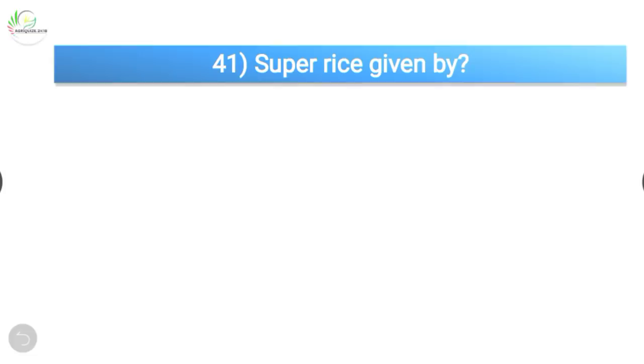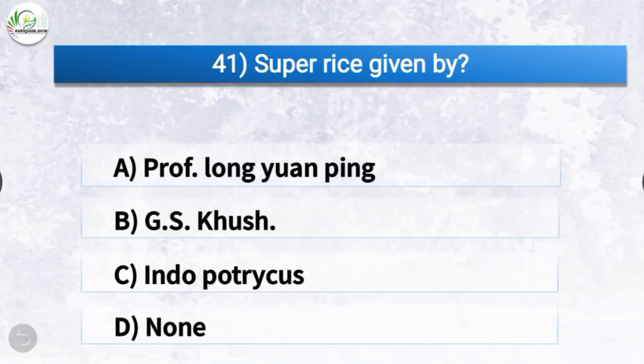Question number 41: Super rice was given by? The correct answer is option B, G.S. Khush. Super rice was given by G.S. Khush.